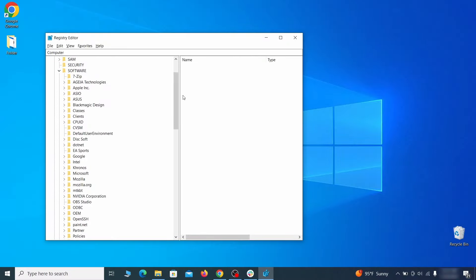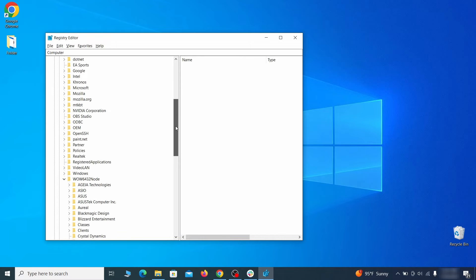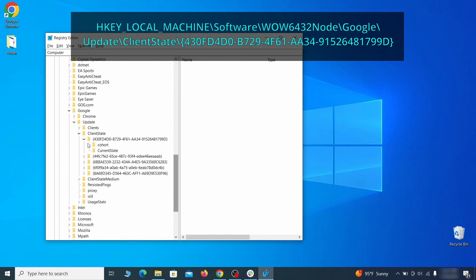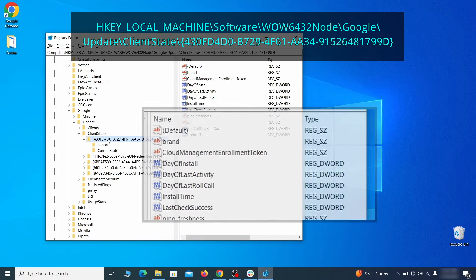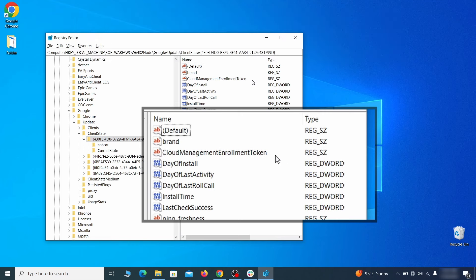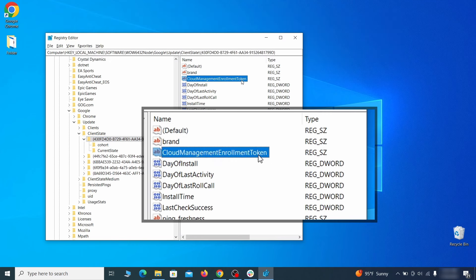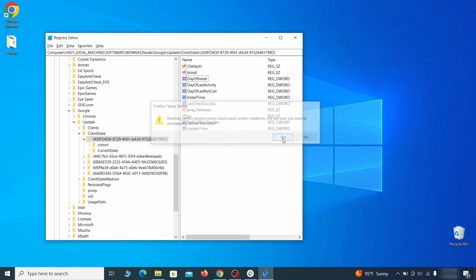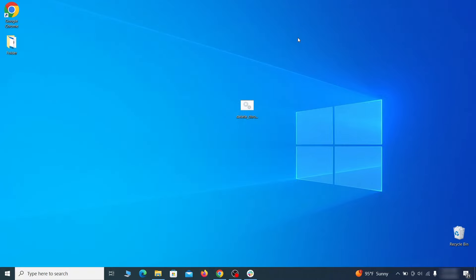Finally, go to the Registry key you see on your screen, select it and see if there's a value named Cloud Management Enrollment Token in the right panel. If such a value exists, delete it. After all this is done, there should be no more Registry keys that enforce the hijacker policy in your browser.